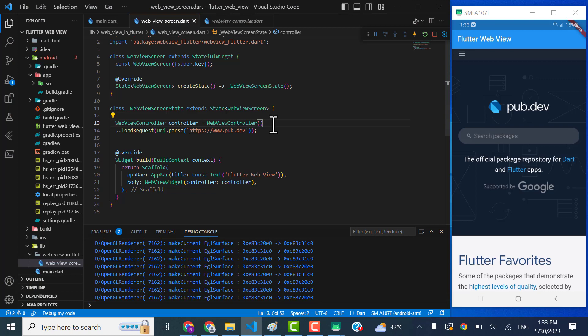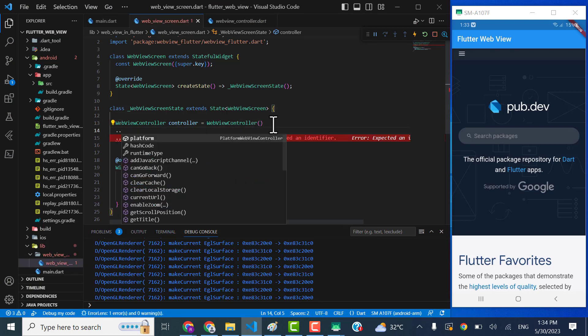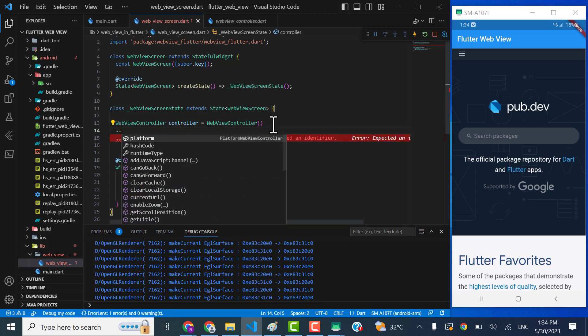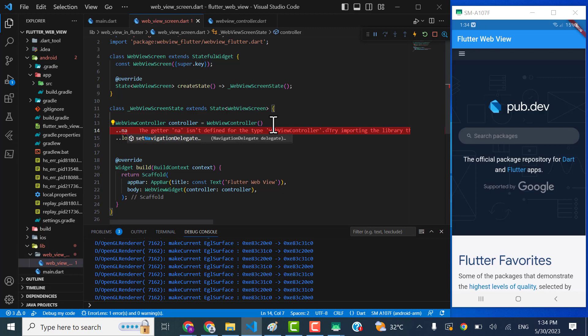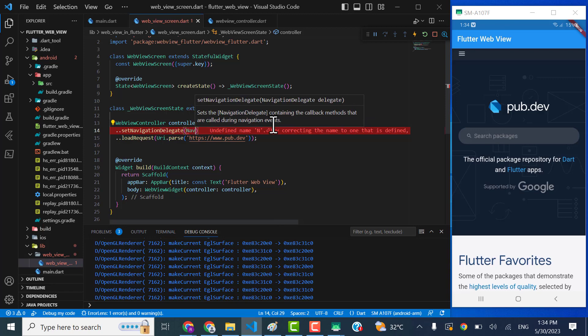Okay, so let me tell you a bit more about the WebViewController. I am going to have a very useful function here. Now we set navigation delegate. Yeah, this is that one. So what I'm going to pass is NavigationDelegate.